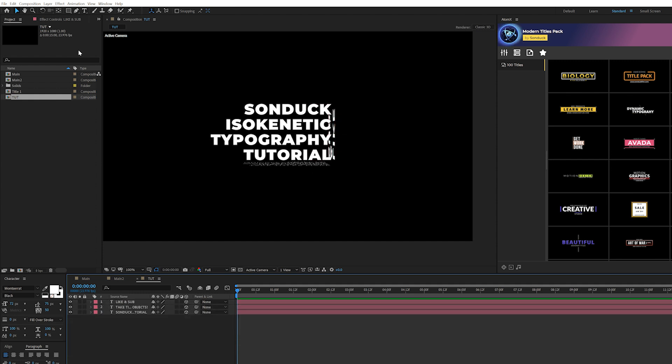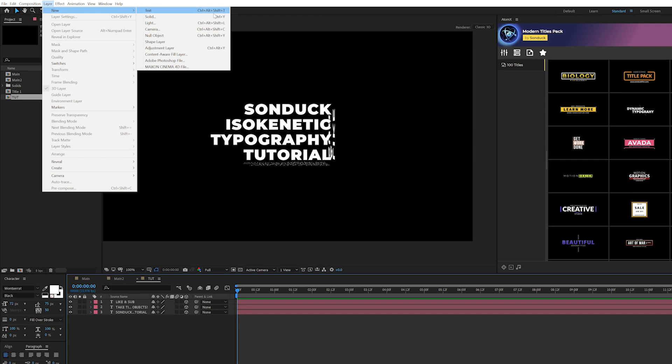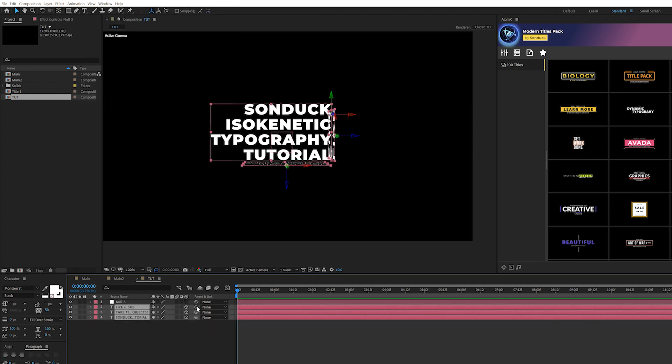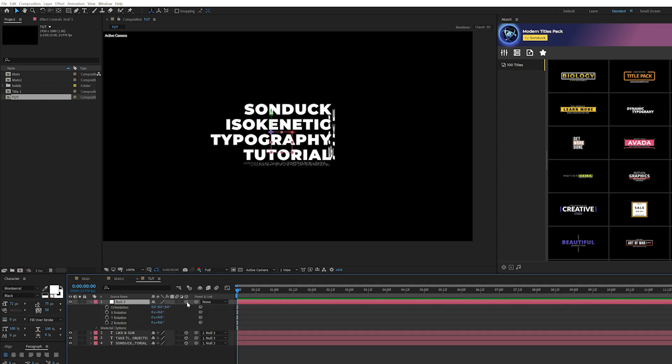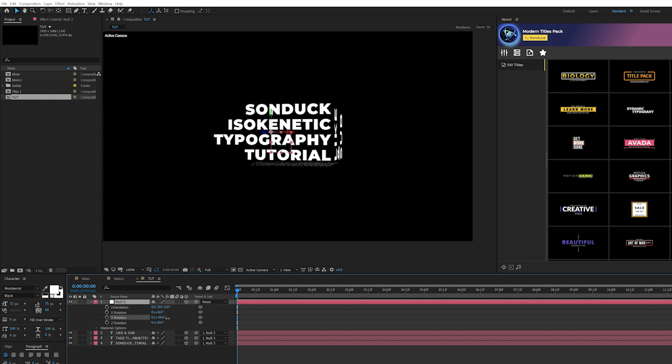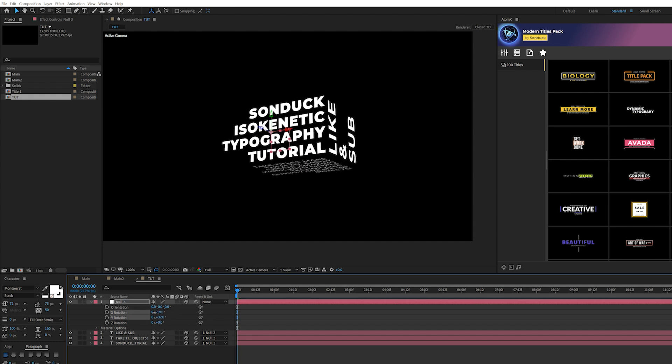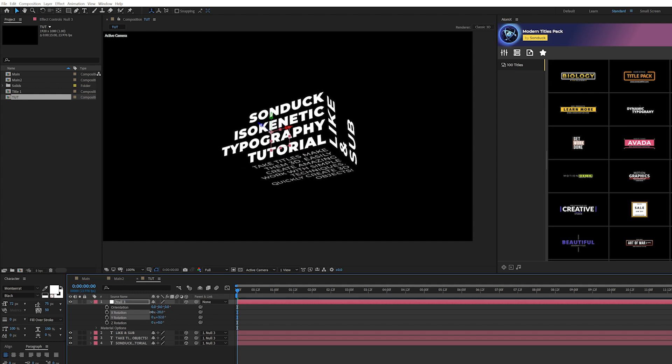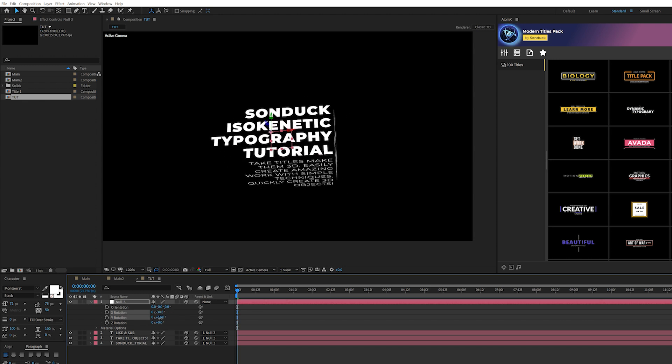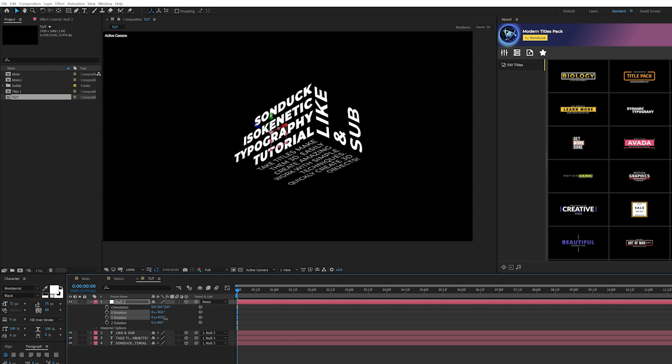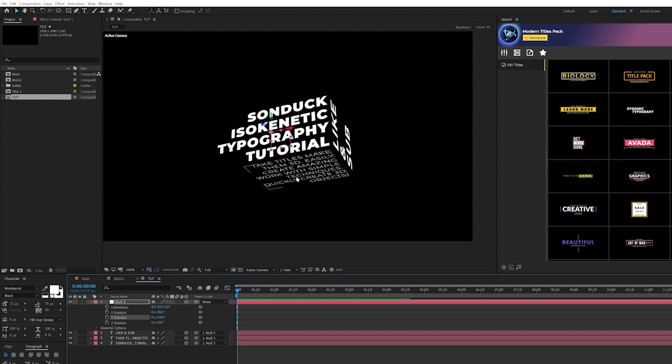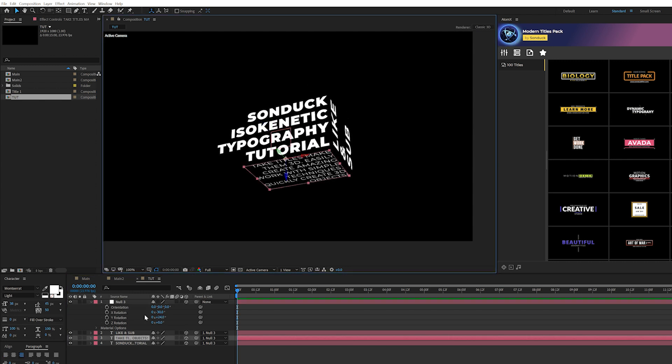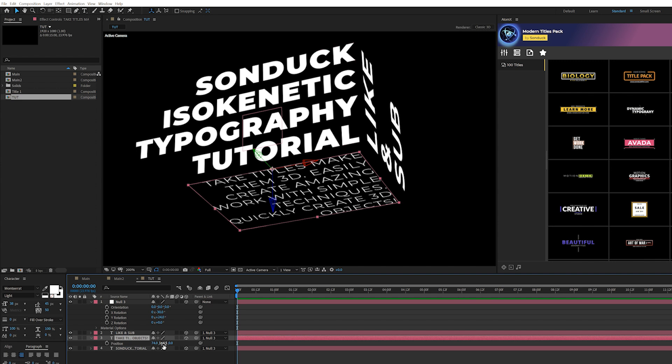So then what we need to do is go to layer, new null object. Then we can grab all of our layers and parent it to the null object. And we'll hit R keyboard for rotation, make sure that null object is a 3D layer, we can then rotate this in 3D space by a little bit. So we can kind of see how our titles are aligned here. So we can make some small adjustments to our titles if we're not so happy with the positioning. So we can grab our title here, and we can move it up. But you want to be very careful, you don't want to just use your arrow keys, you want to hit P on keyboard for position.